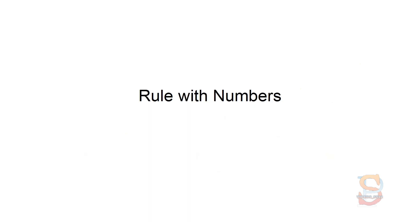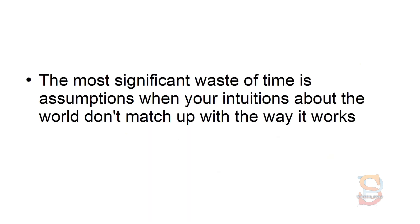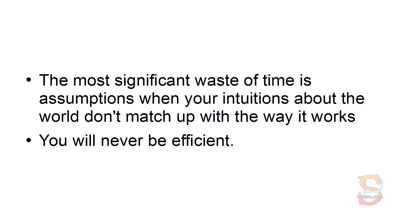Rule with Numbers. The most significant waste of time is assumptions when your intuitions about the world don't match up with the way it works. You will never be efficient.